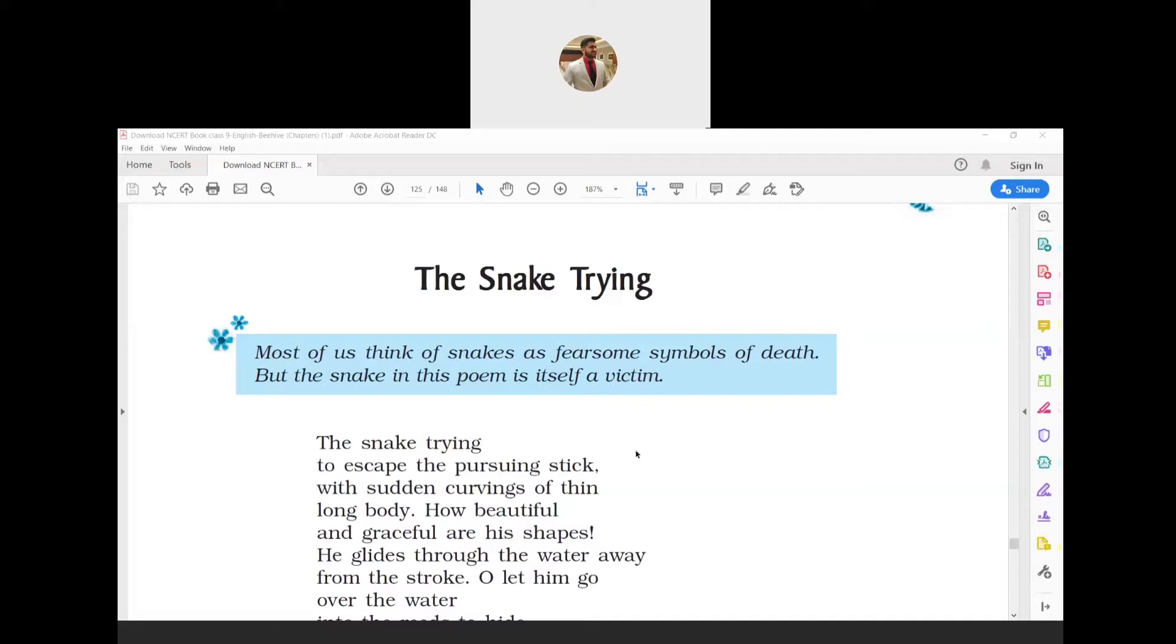The poet wants the snake to escape. He even appeals silently to the snake's pursuer to let him go—this wish is like a prayer. The poet wants to tell the pursuer that the snake is quite harmless.